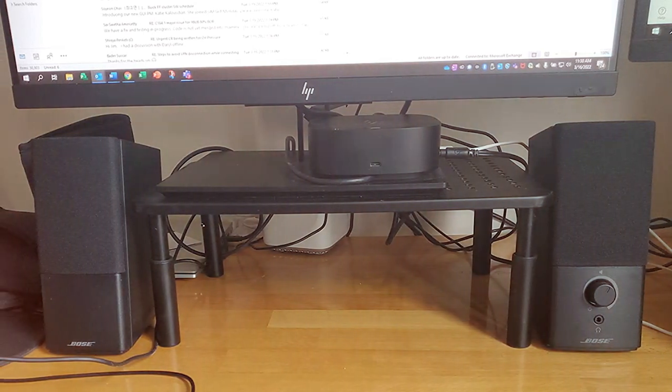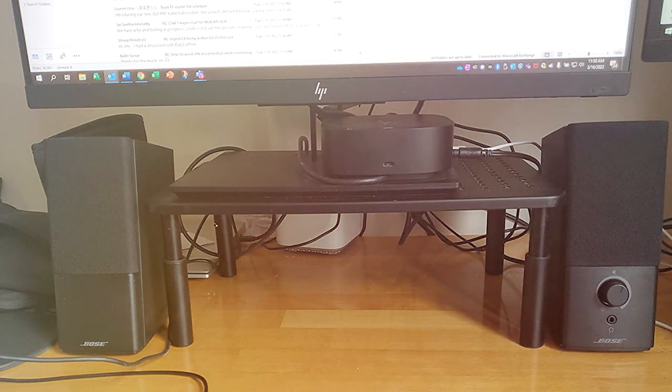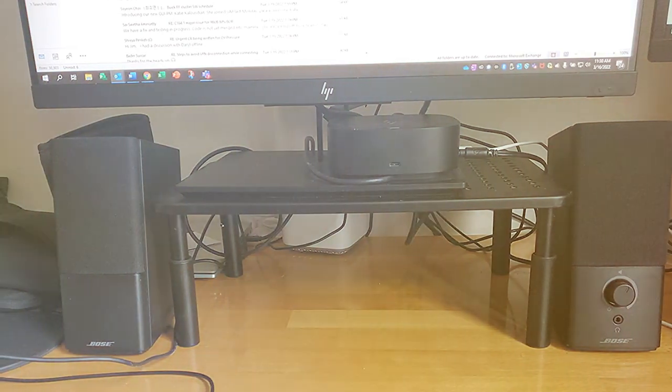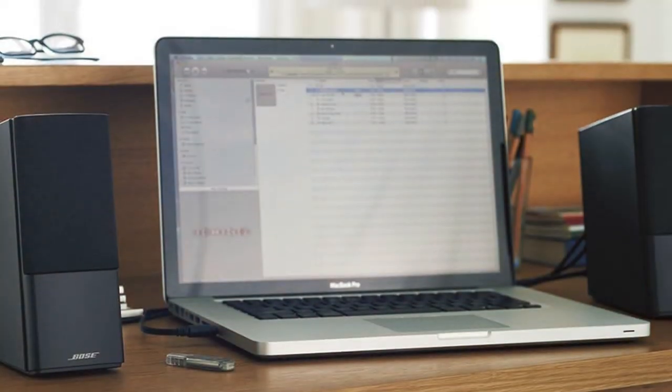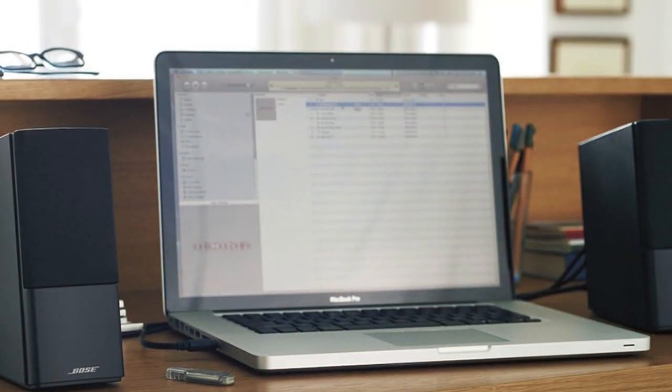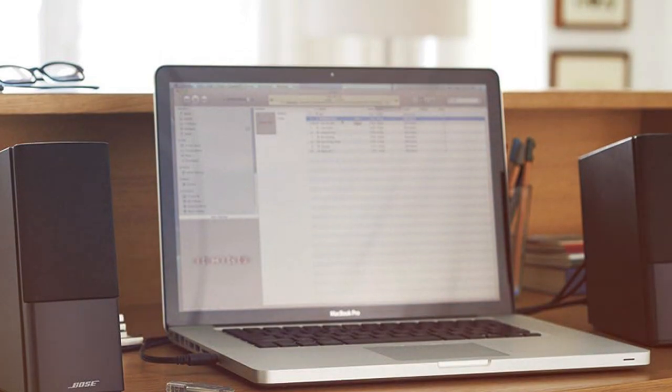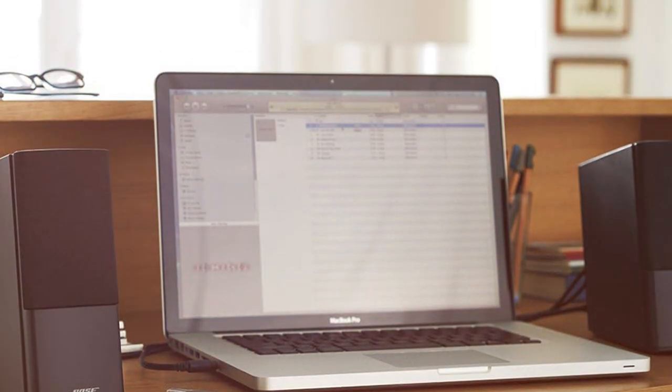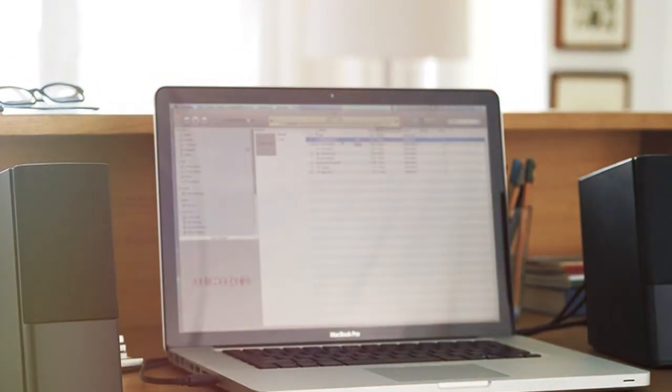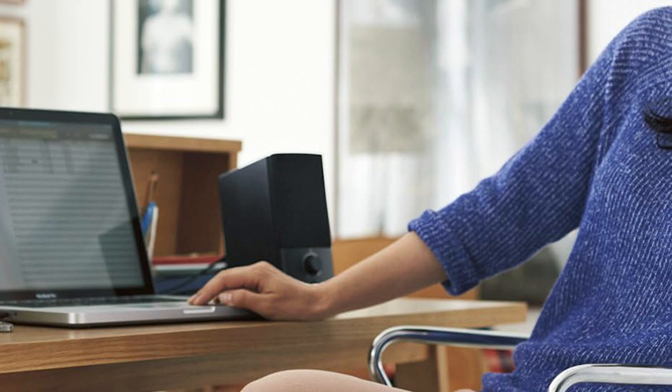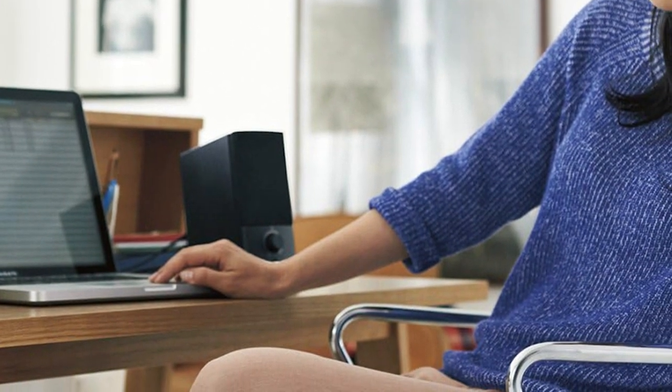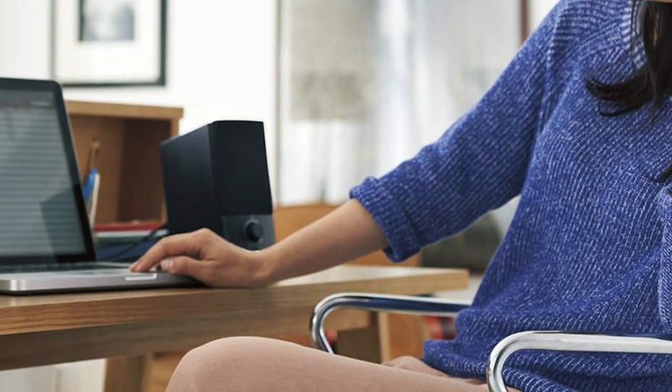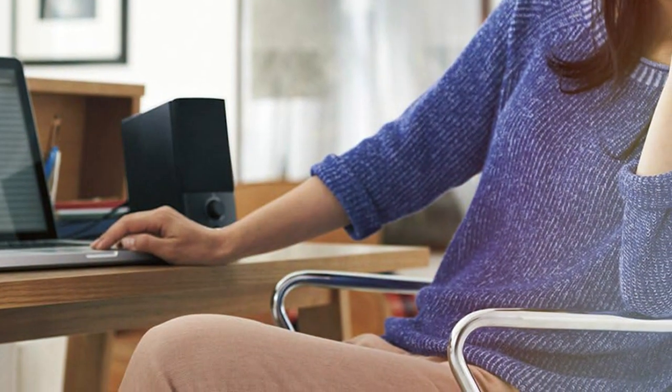The control pod, conveniently placed, lets you adjust the volume and provides easy access to the headphone jack. These speakers are not just about exceptional audio quality, they also offer an elegant and compact design that complements any workspace. With the Bose Companion 2, you're not just getting speakers, you're getting a piece of audio engineering that delivers excellence in every note.